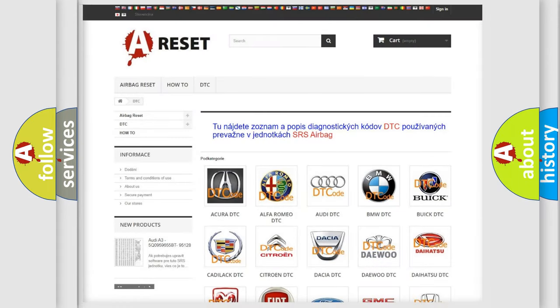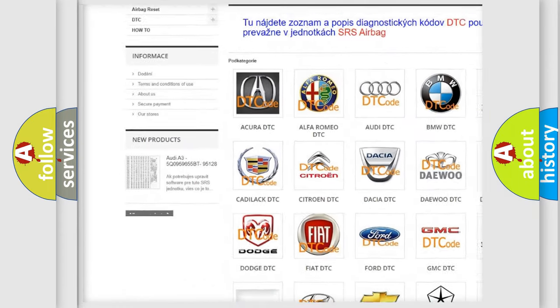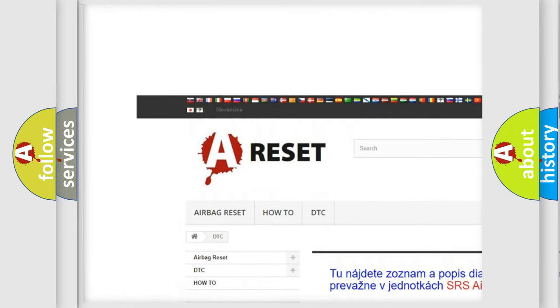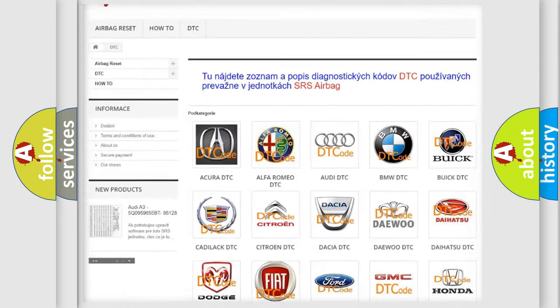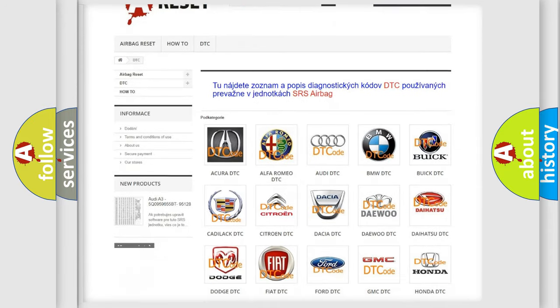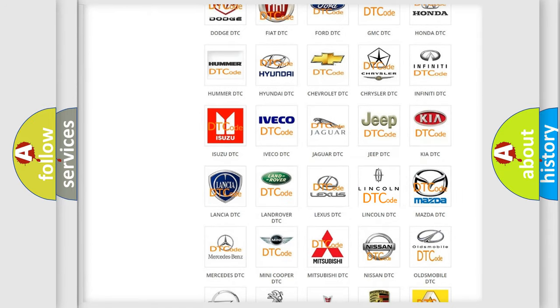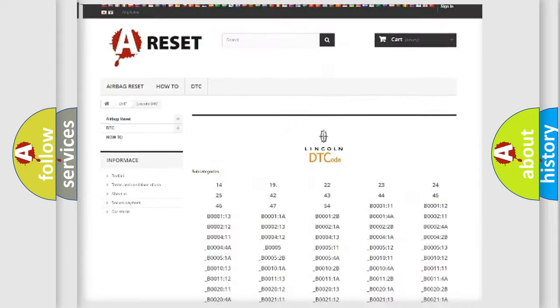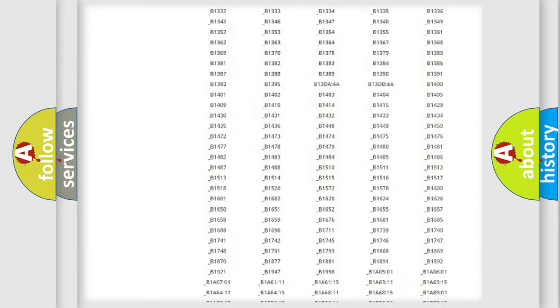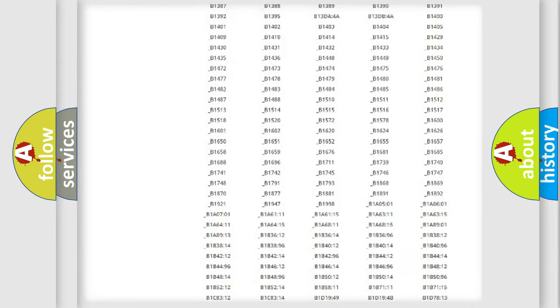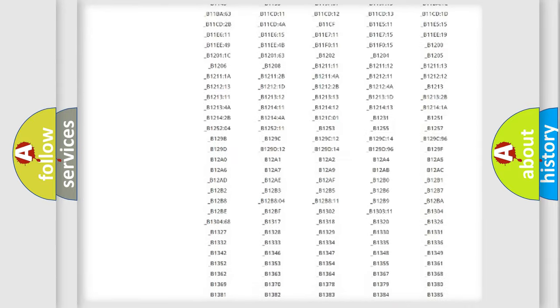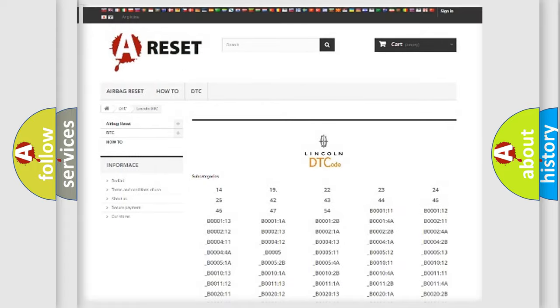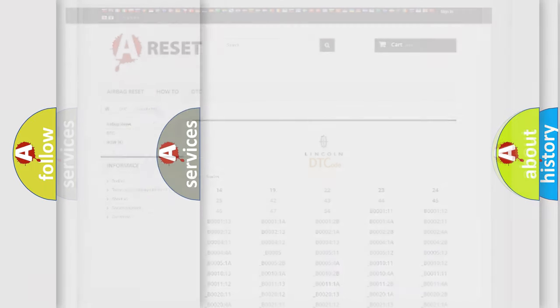Our website airbagreset.sk produces useful videos for you. You do not have to go through the OBD2 protocol anymore to know how to troubleshoot any car breakdown. You will find all the diagnostic codes that can be diagnosed in Lincoln vehicles, and also many other useful things.